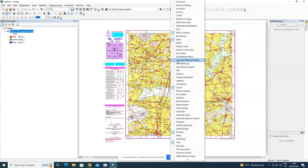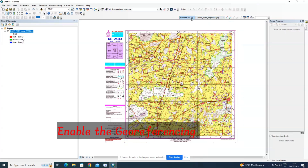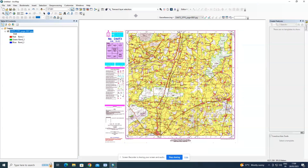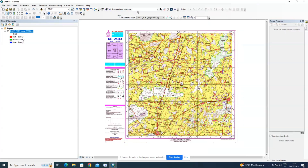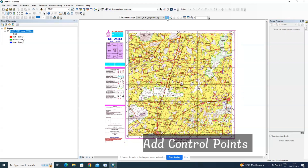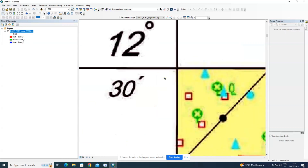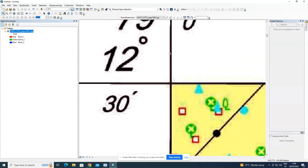We need to enable the georeferencing toolbar. Go to the toolbar, right-click, and enable it. Make sure it is in a comfortable position — you can drag it. We will be adding control points. A toposheet consists of four control points: top-left, top-right, bottom-left, and bottom-right corners.